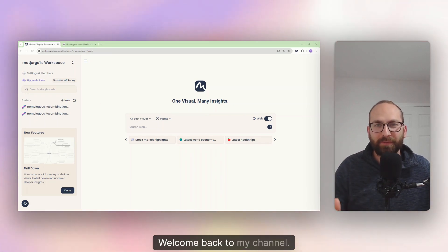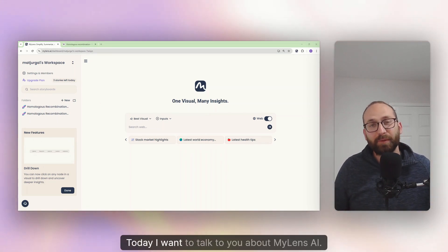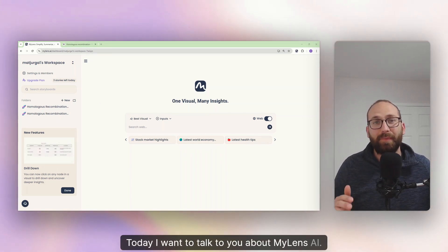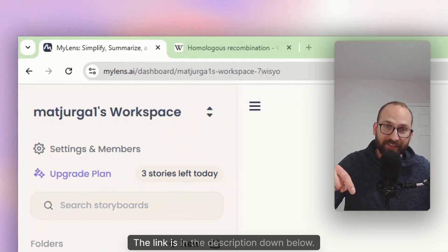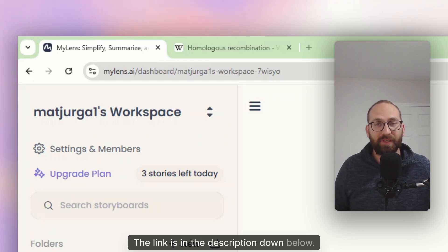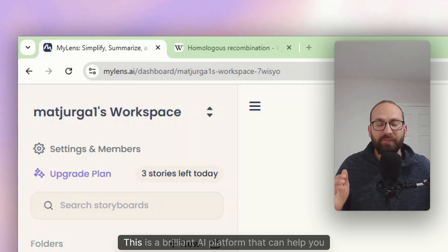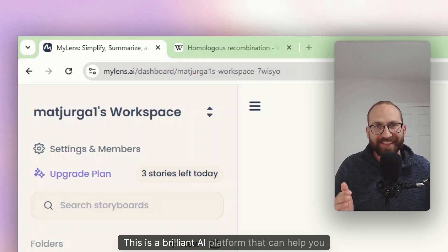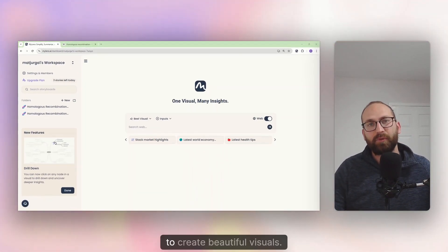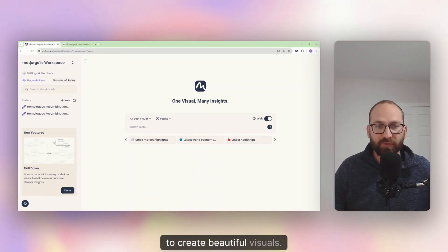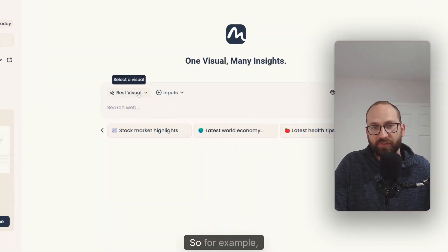Hi everyone, this is Matt. Welcome back to my channel. Today I want to talk to you about MyLens.ai. The link is in the description down below.